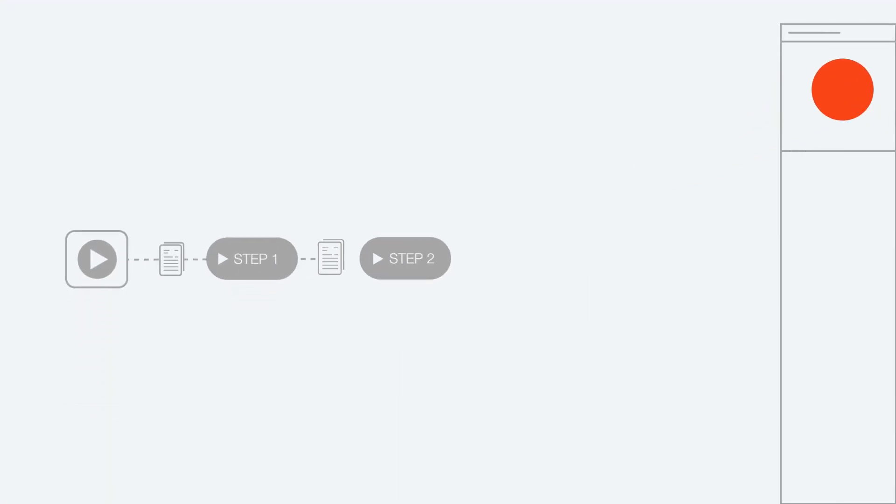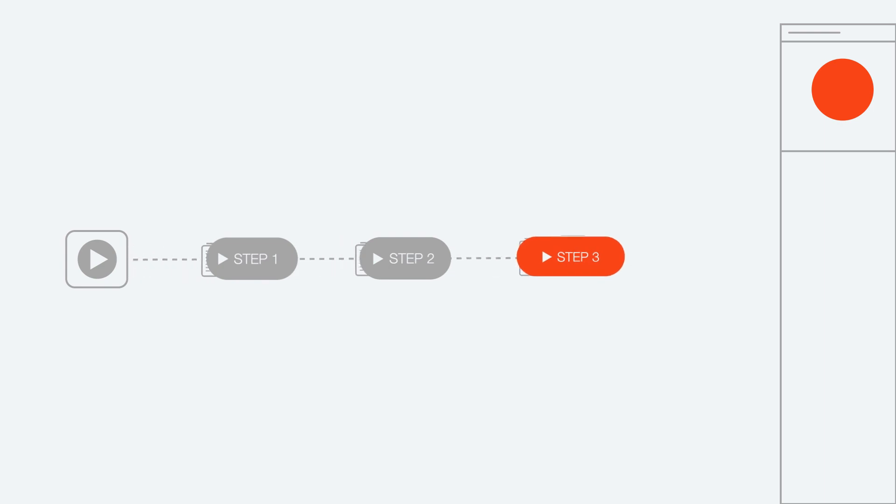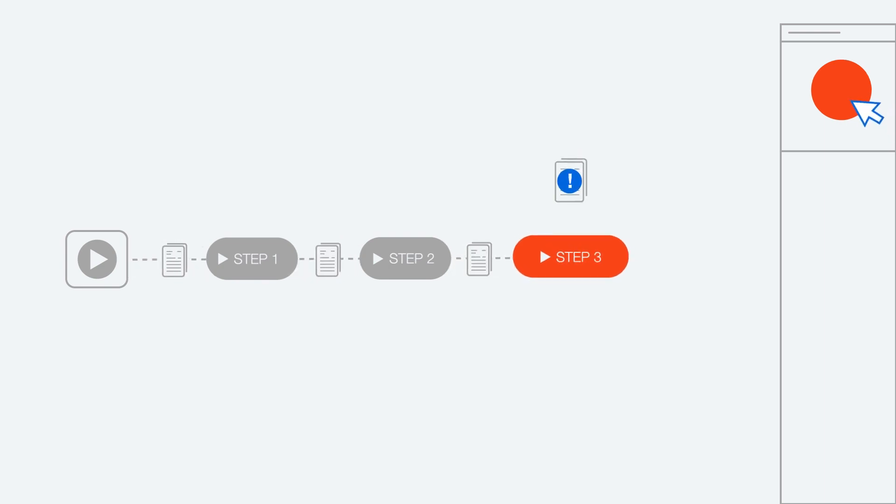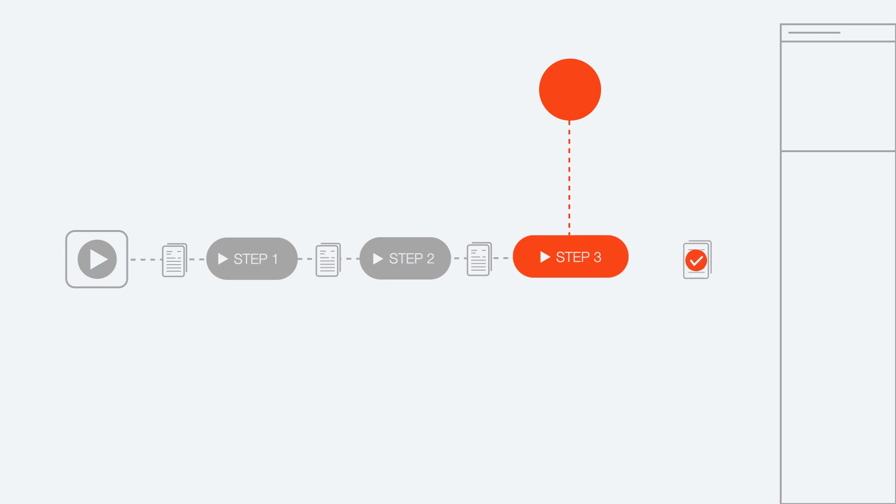RPA developers select an ML model and then drag and drop it into a workflow, making their robots smarter and enabling the ability to automate more cognitive processes.